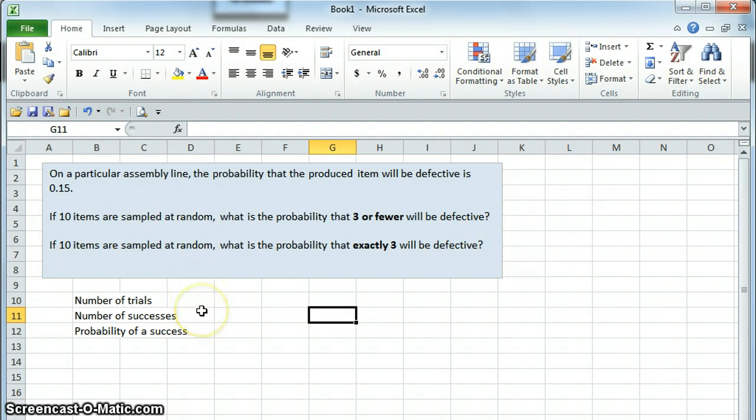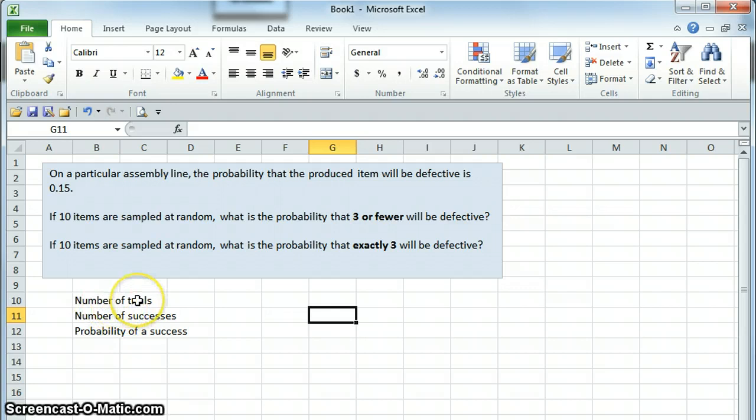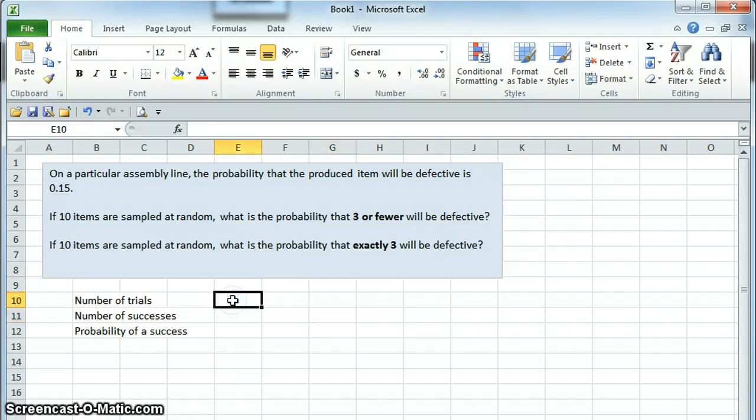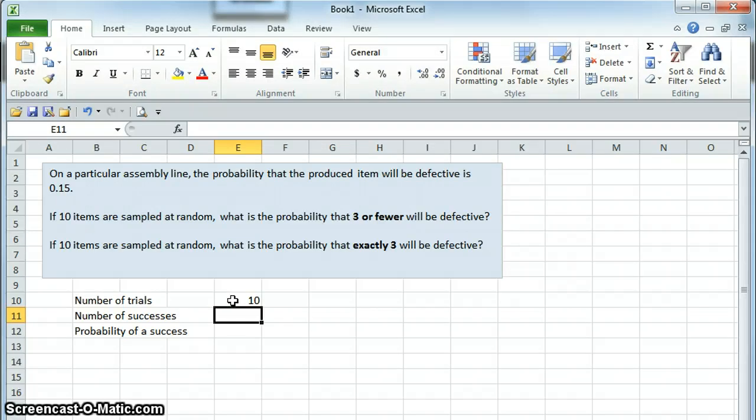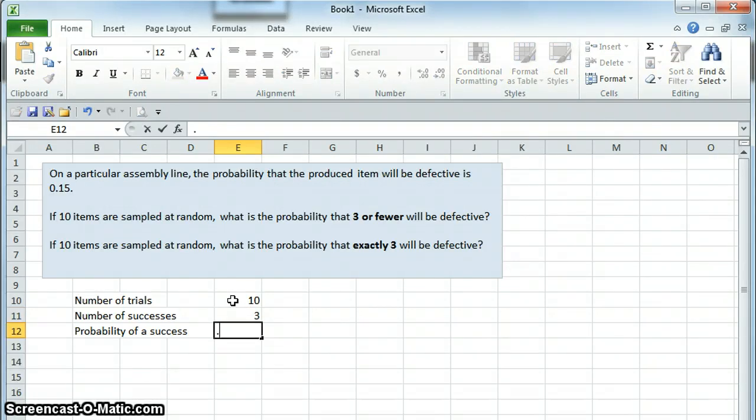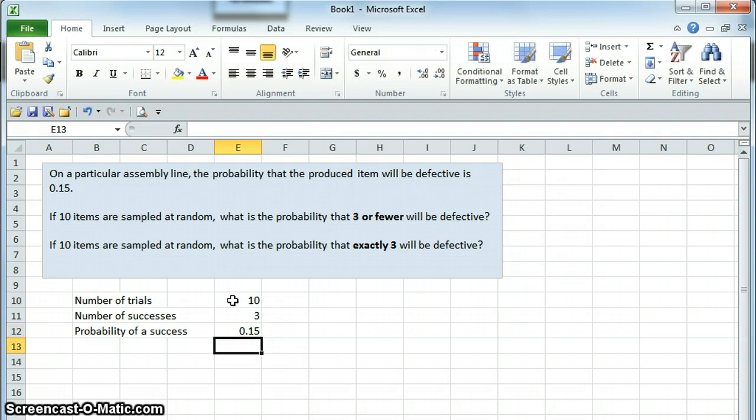In order to compute a binomial distribution, we need three pieces of information. The first is the number of trials, or the number of times we are going to try this. Since we are going to sample ten items, that's the number of trials, we're trying this ten times. We are looking for three successes, and the probability of a success is 0.15, given in the question.